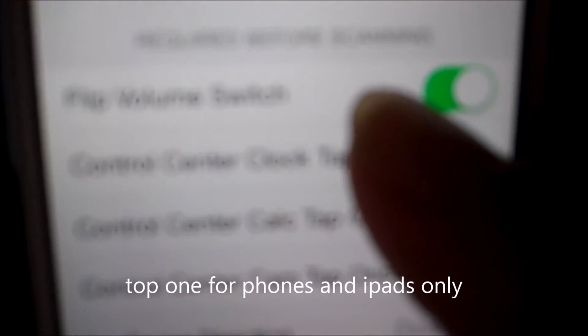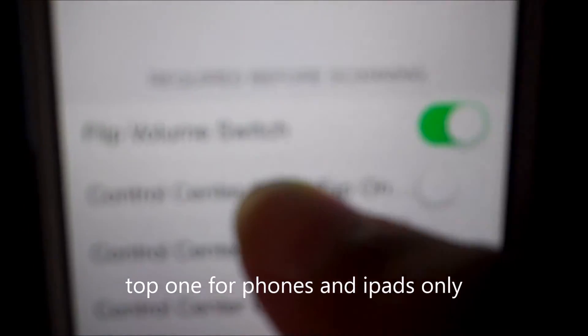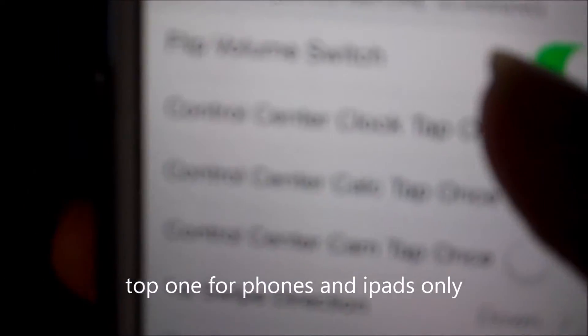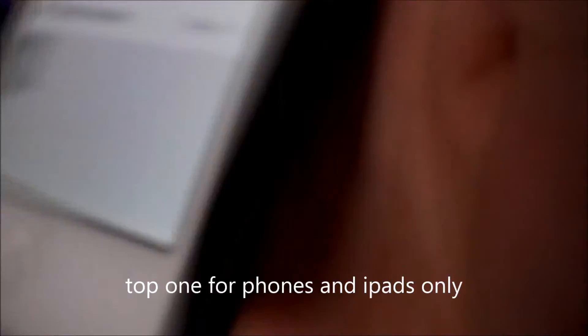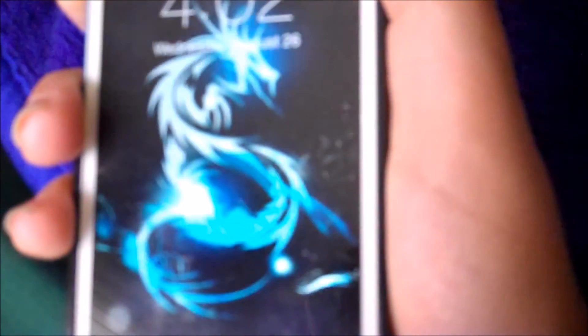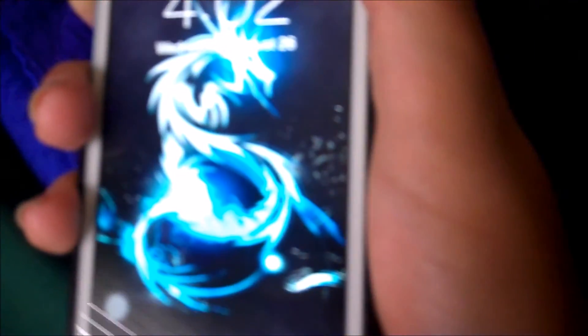You're going to turn on flip volume switch, whichever one works for you. It's going to be the top one. And then you're going to lock the screen. Flip the volume switch. And then scan.